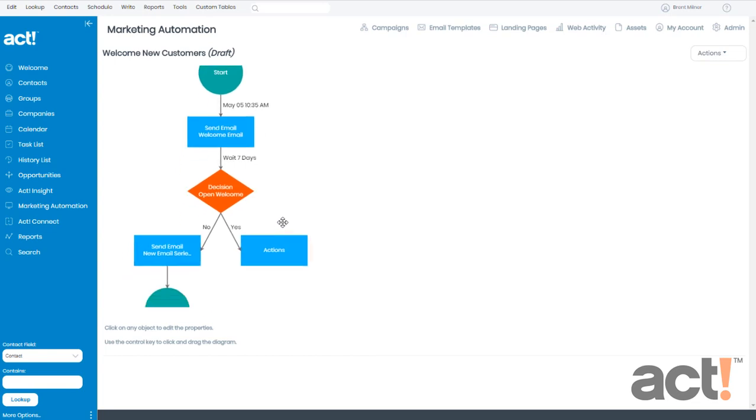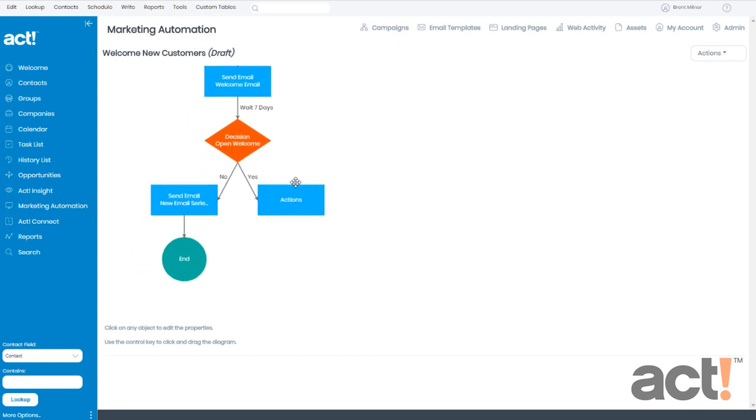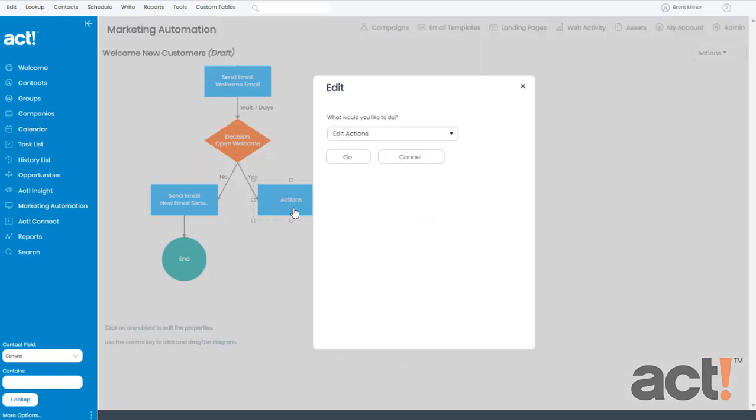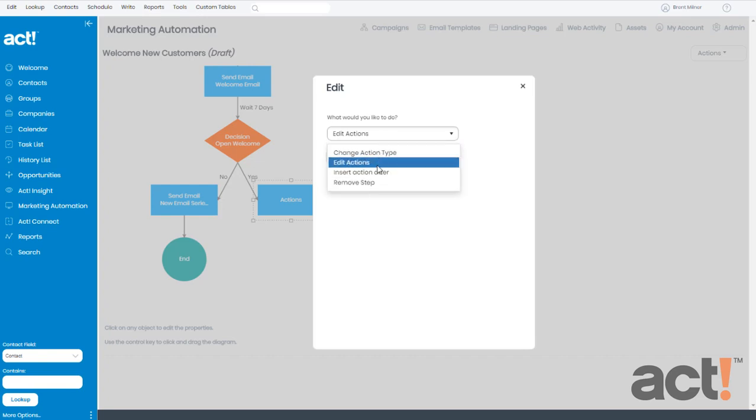My workflow has now changed. Instead of the end step, I now have an actions step. That's pretty vague. So let's define the action by clicking the step. What would you like to do? Well, I'd like to edit the actions and then click go.